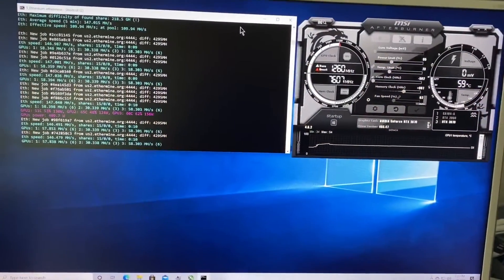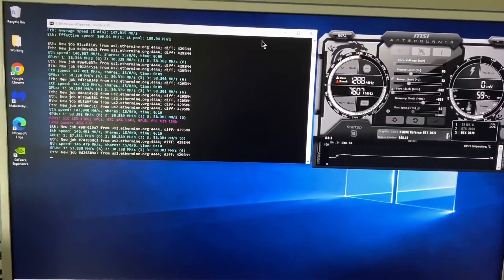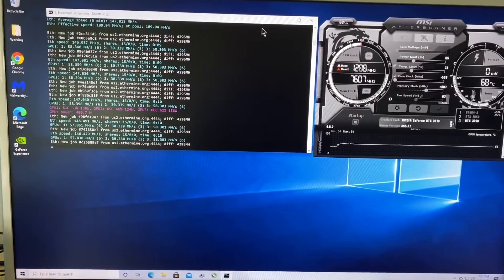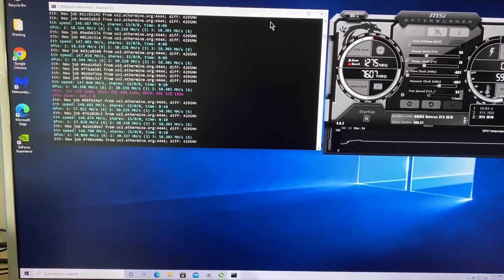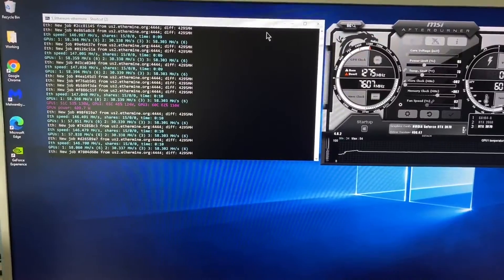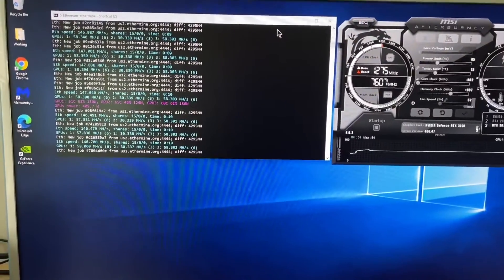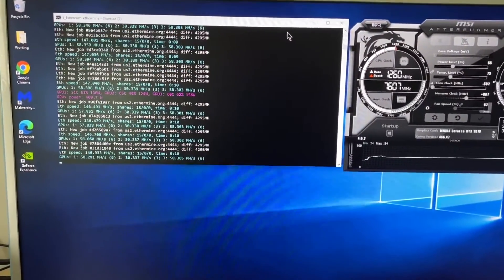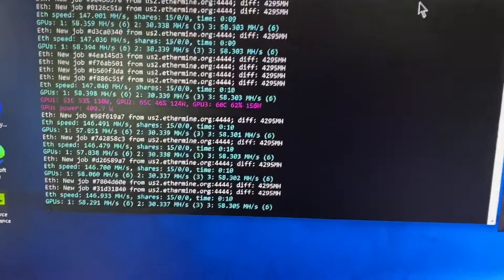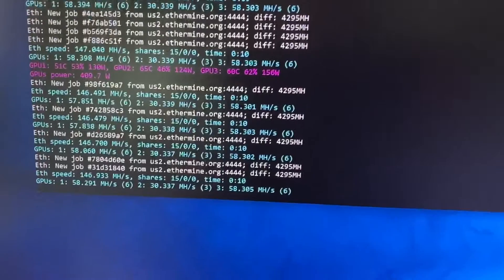So let's see the screen for three GPU mining on Windows 10 Pro. I paid for the Windows license. Let's zoom in and see how it's doing.